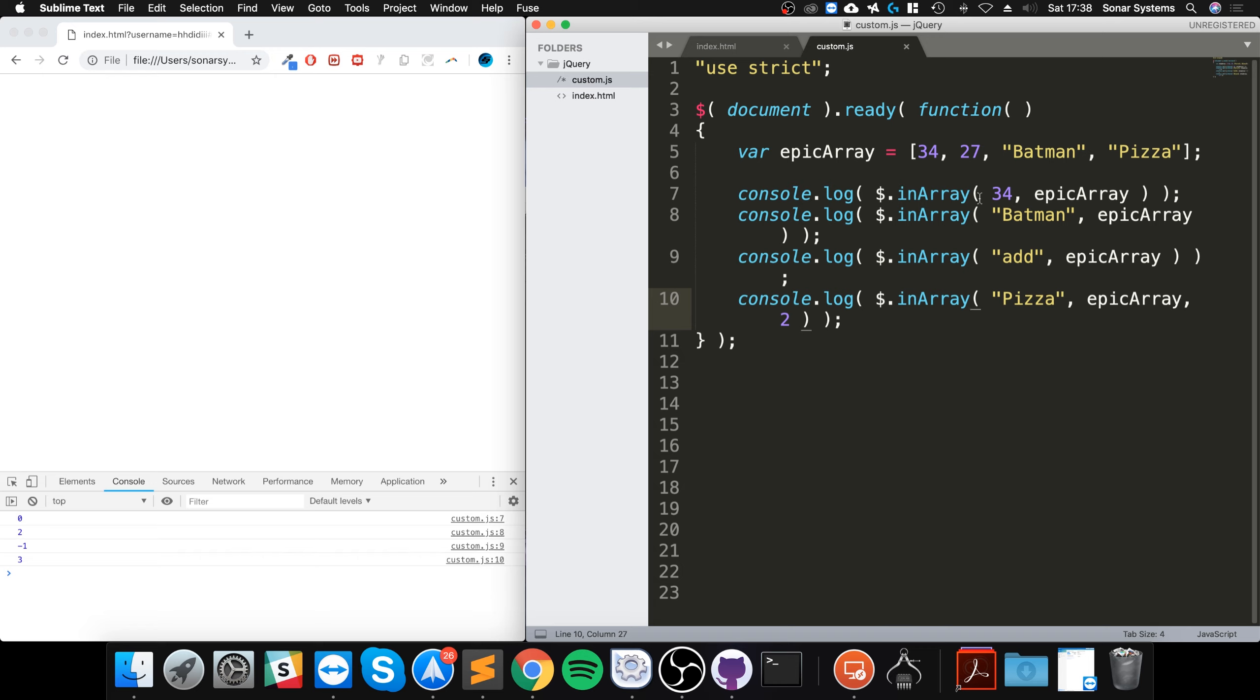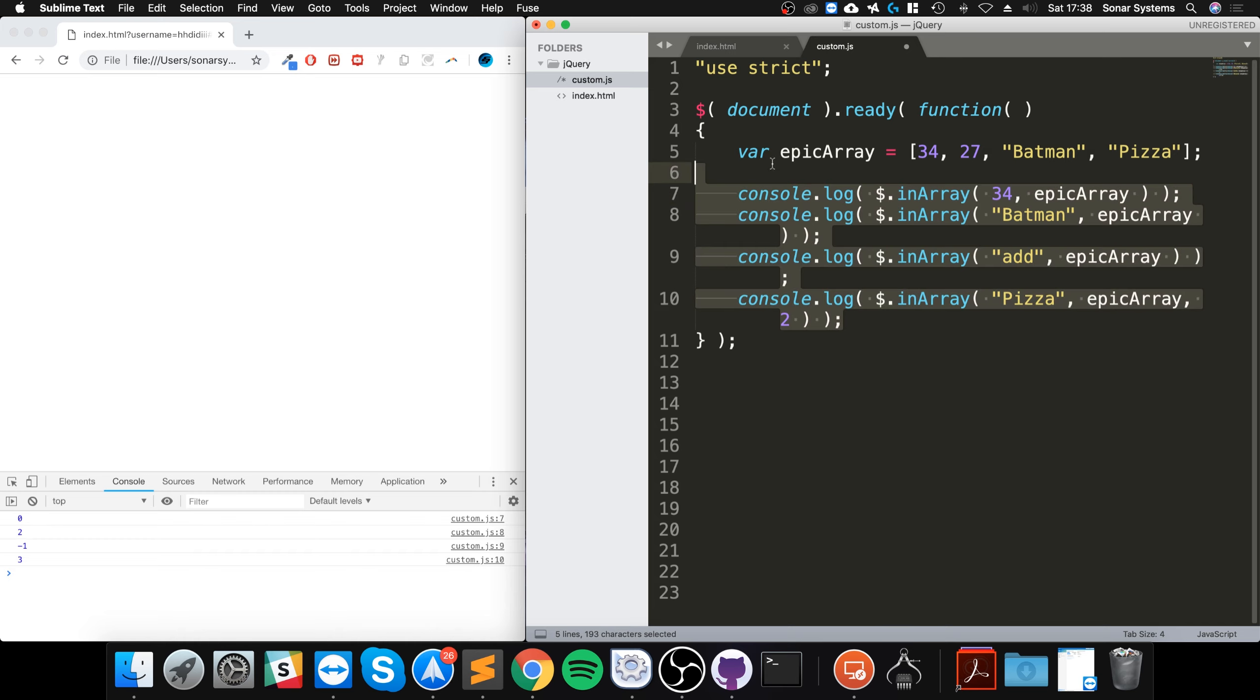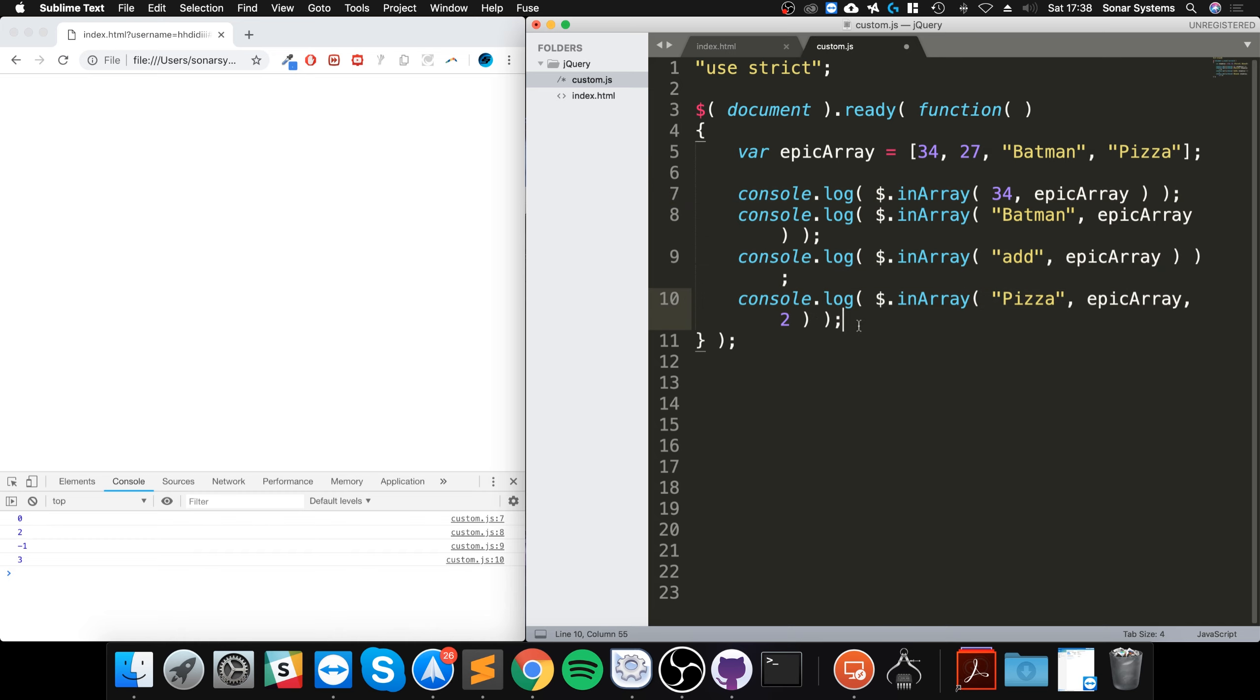That's how you use the in array method. It lets you check if a certain value... you've got to make sure that the data type is the same. So 34 there is a number, if I do this this is not the same thing. Make sure the data type is the same. In array lets you check for a specific value in your array, really powerful. If you have any questions feel free to pop me a message, and as usual I look forward to seeing you in the next video.